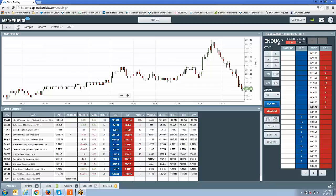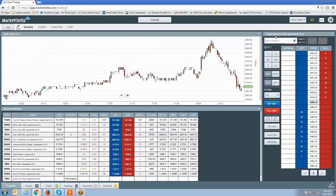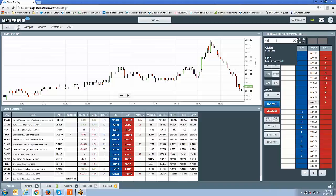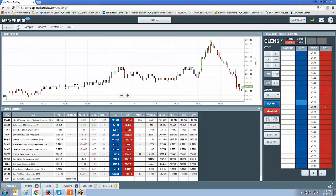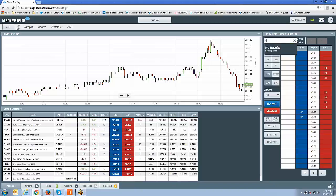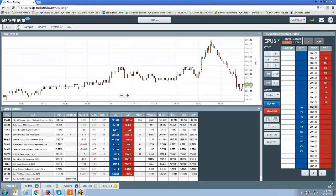It's as easy as typing in the symbol. Once you left-click over the existing symbol, simply type in the symbol. So C-L-E-N-6, that's the July crude oil. Now you can see the Dome has changed. Let's go back to E-P-U-6.